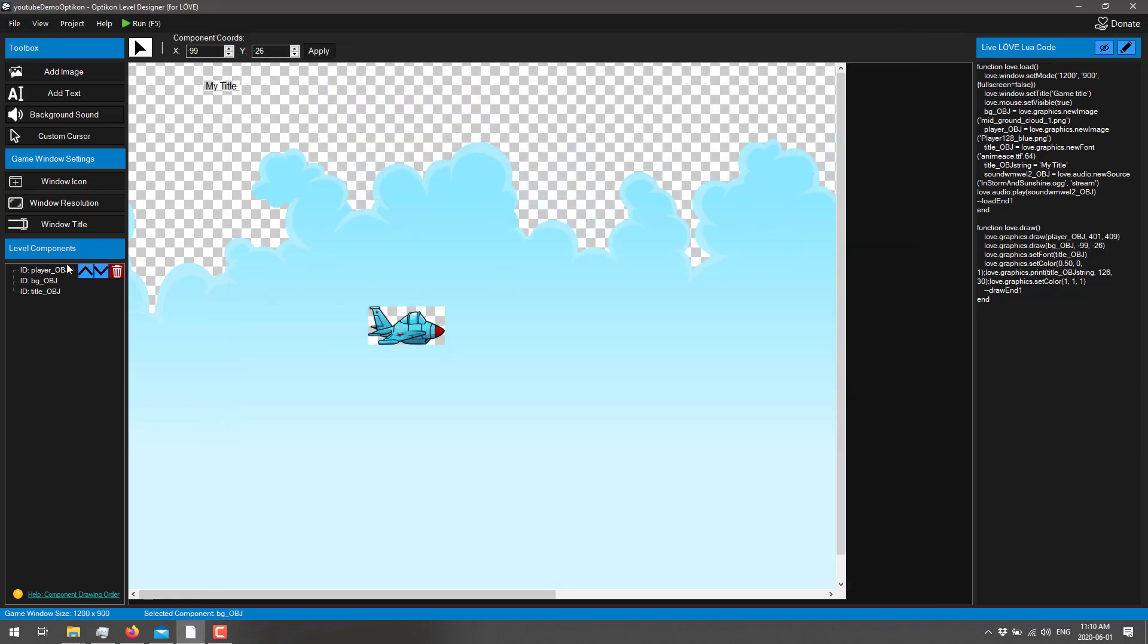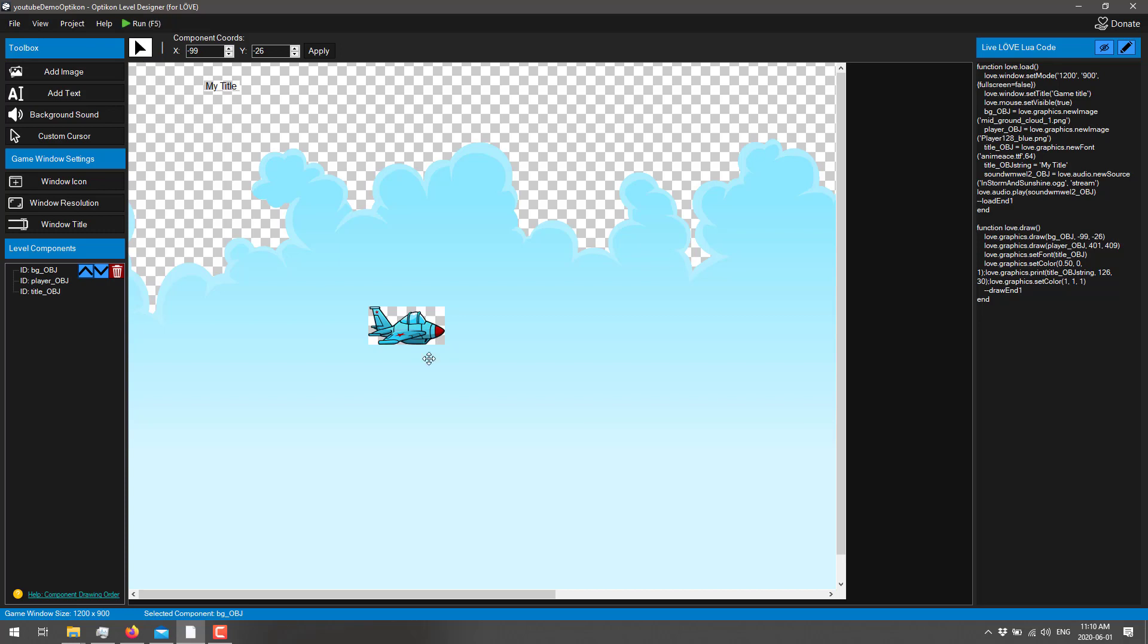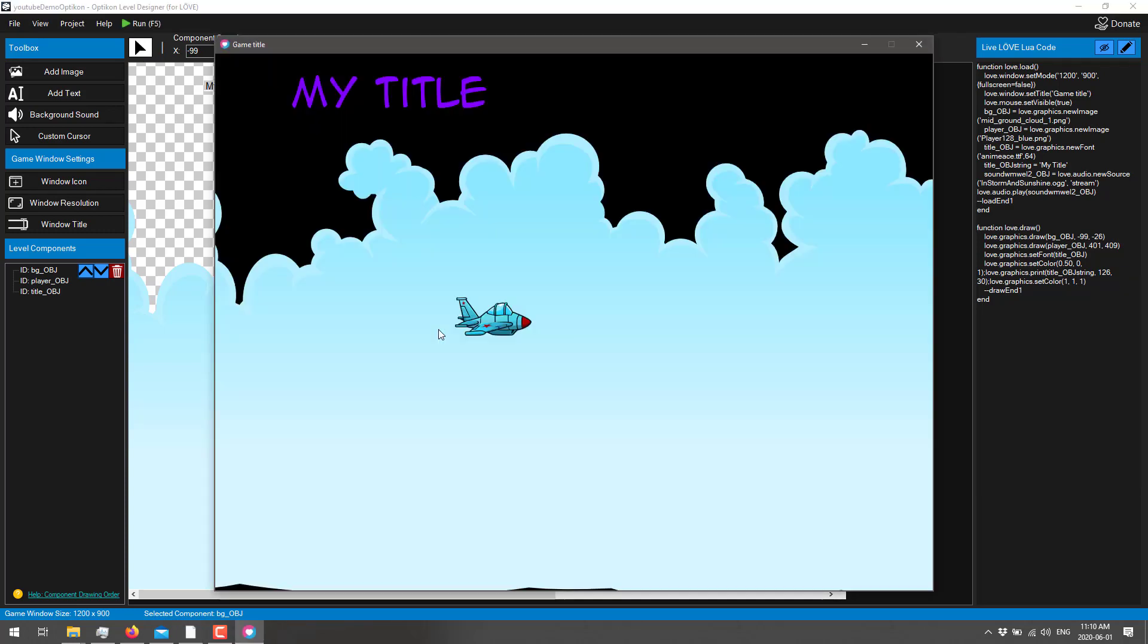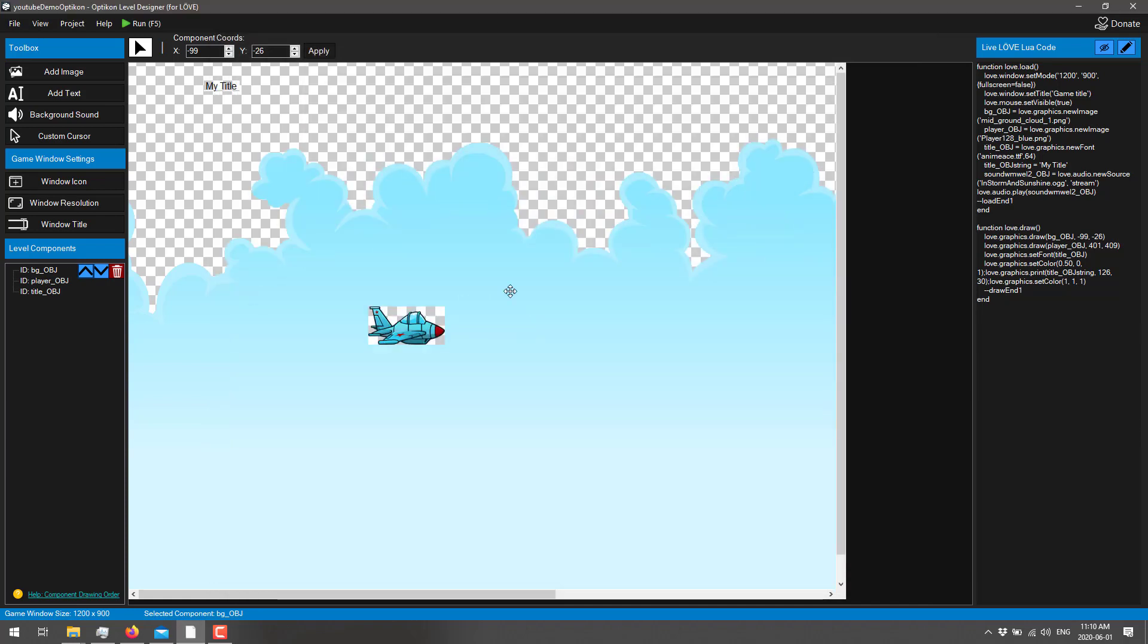Now, you're going to notice our plane is missing. And that is because, again, the plane ordered. So move that guy up again. Let's go ahead and run once again. And there we are back. So the back-to-front ordering isn't actually being represented in the editor. But you can see how you can use Opticon to easily start sketching out levels.